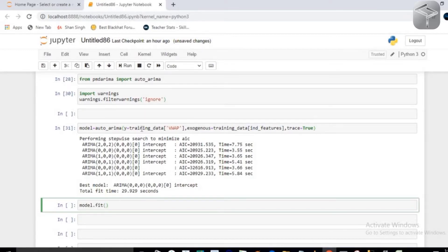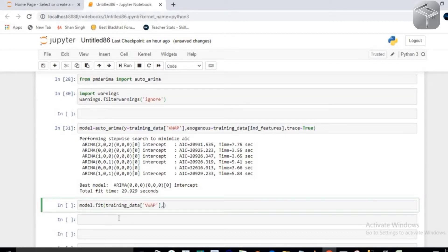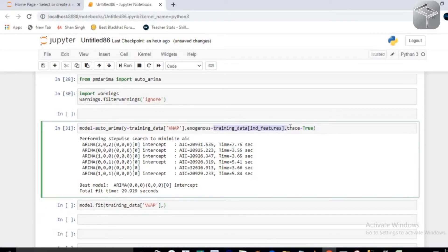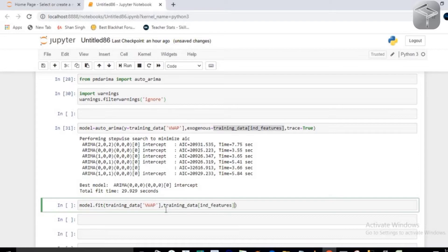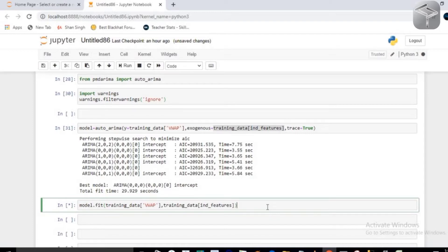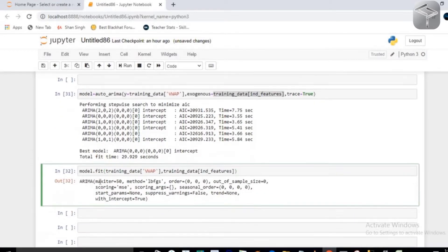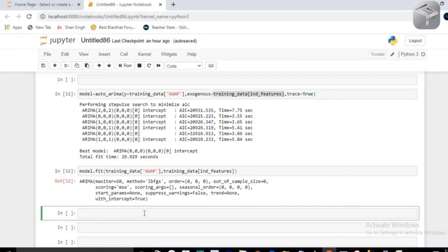For fitting, pass the dependent data as the first argument and the independent data as the exogenous argument — just copy-paste from before. After executing, the model will automatically learn all relationships and return your fitted ARIMA model with the p,d,q values and other details.